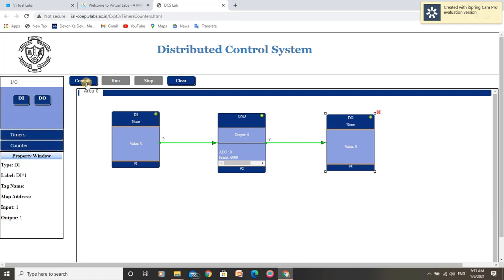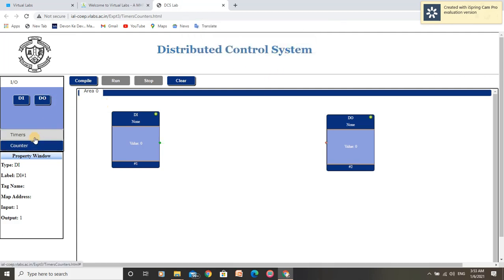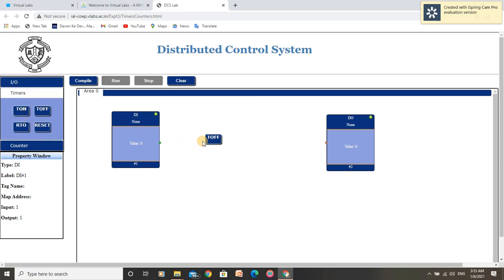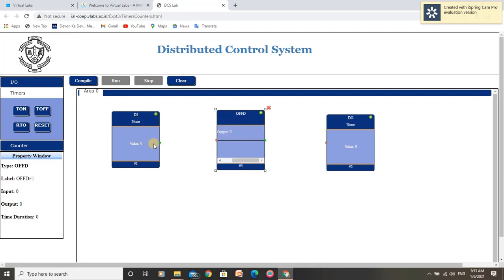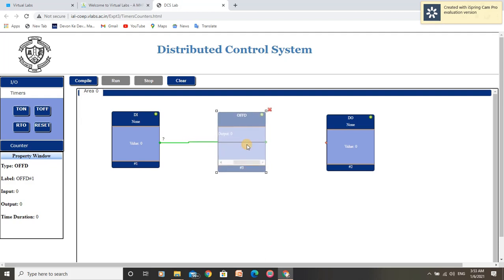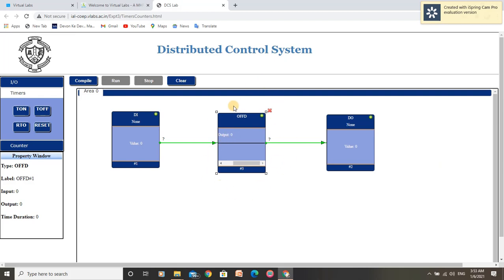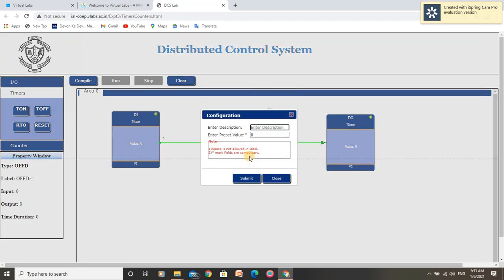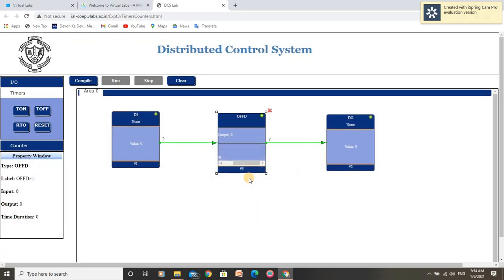Let us stop this program and move to understand the operation of offDelayTimer. For that, we need to delete this onDelayTimer block and drag the offDelayTimer in its place. Connect the output of digital input to the input of offDelayTimer, and the output of offDelayTimer to the input of digital output. This offDelayTimer will provide a delay to switch off the operation as per the preset value. Let me provide a delay of 7000 milliseconds, meaning 7 seconds, to switch off the operation.